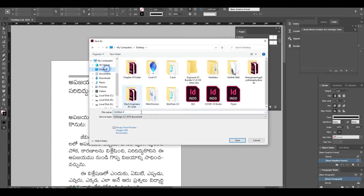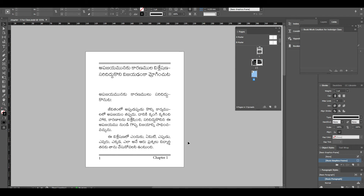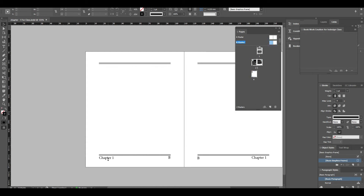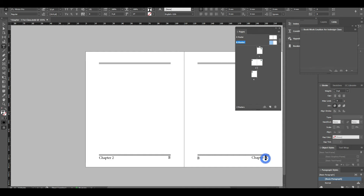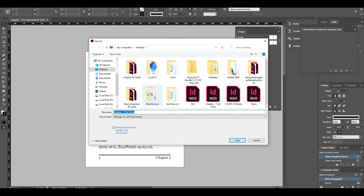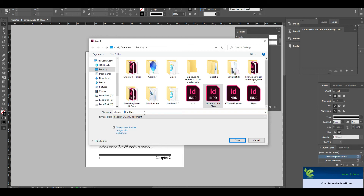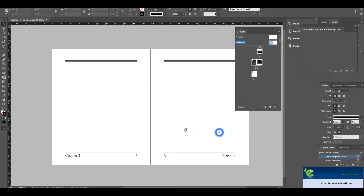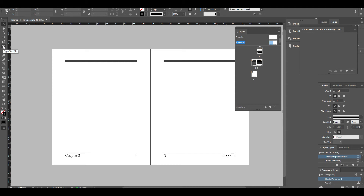This is Chapter 1. We will create a new chapter per class. For the next chapter, we will show you how to clear it. We will click on the master page. If you want to click on Chapter 2, copy and paste in the first place, then click on the master page and the chapter.